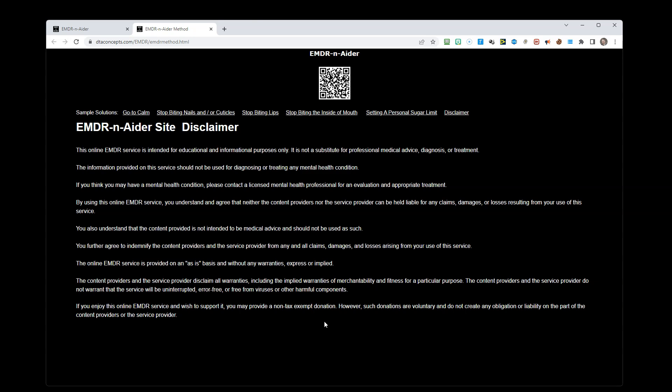If you think you may have a mental health condition, please contact a licensed mental health professional for an evaluation and appropriate treatment. By using this online EMDR service, you understand and agree that neither the content providers nor the service provider can be held liable for any claims, damages, or losses resulting from your use of this service.